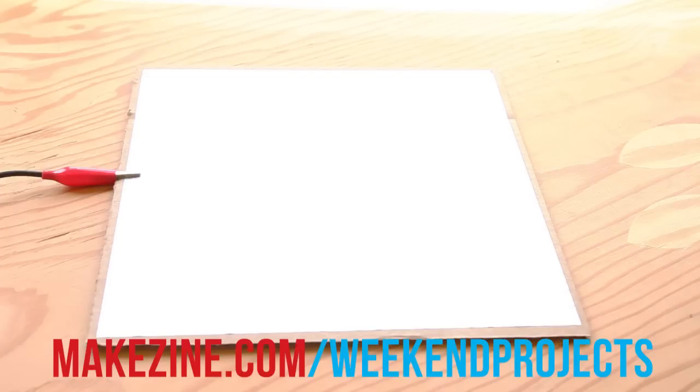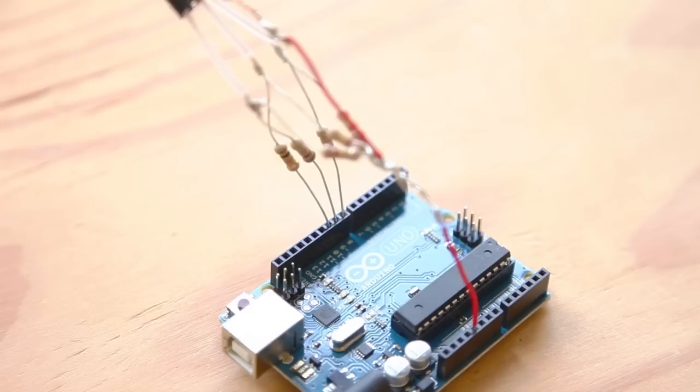Each plate acts like a capacitor that can store a charge when a voltage is applied to it. Each plate is attached to a different pin on the Arduino, which provides the voltage and current to charge the plate.